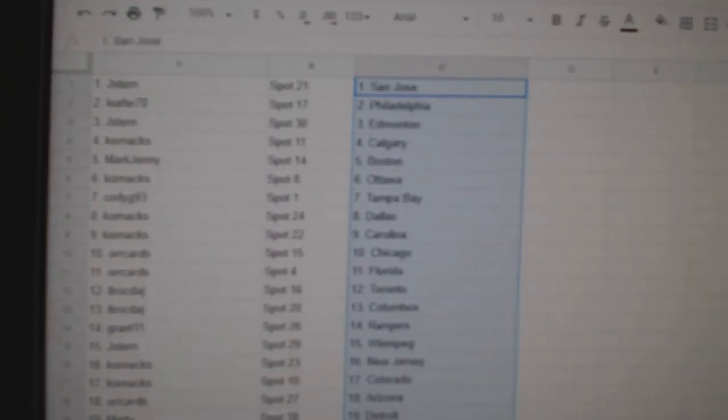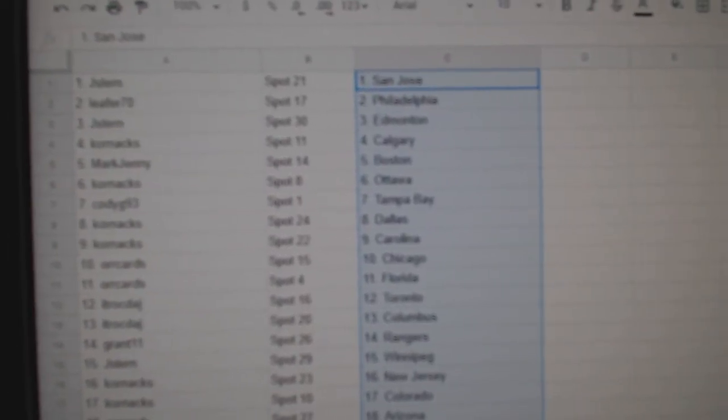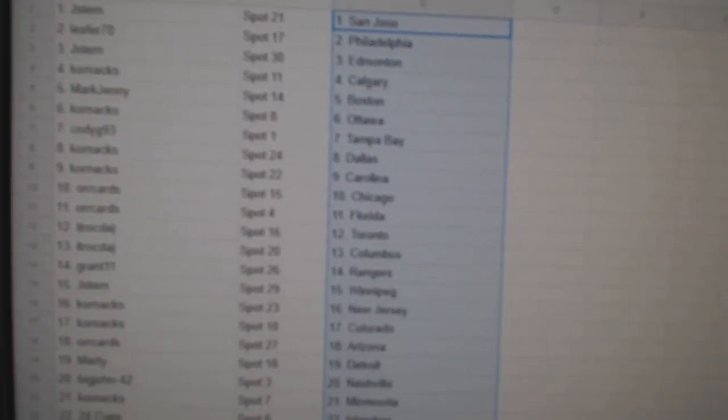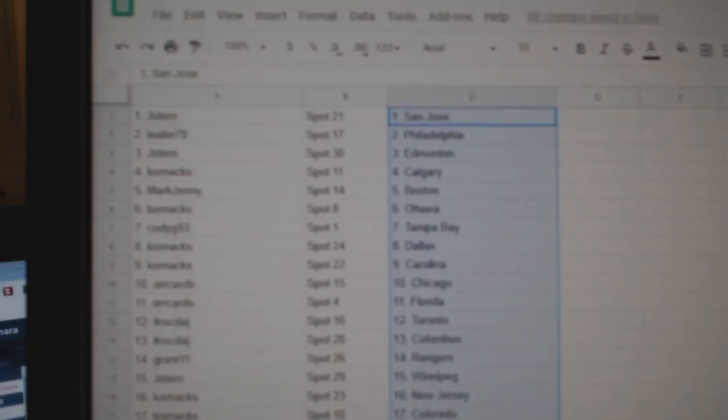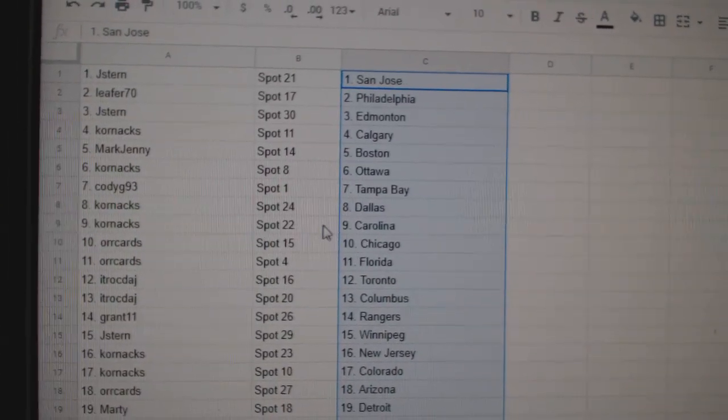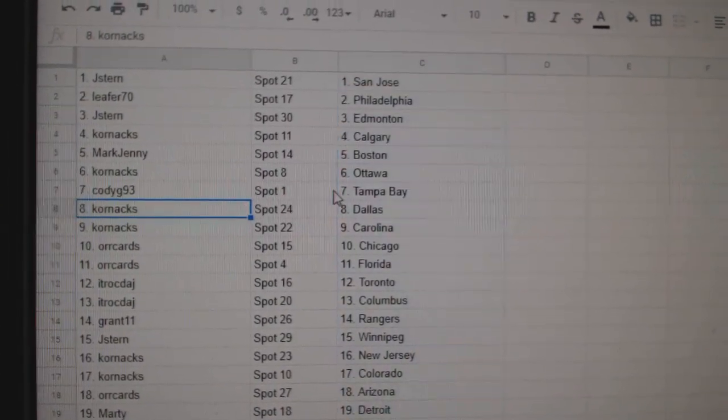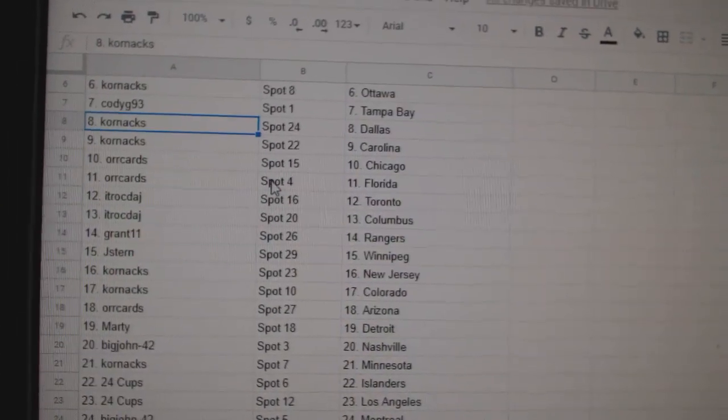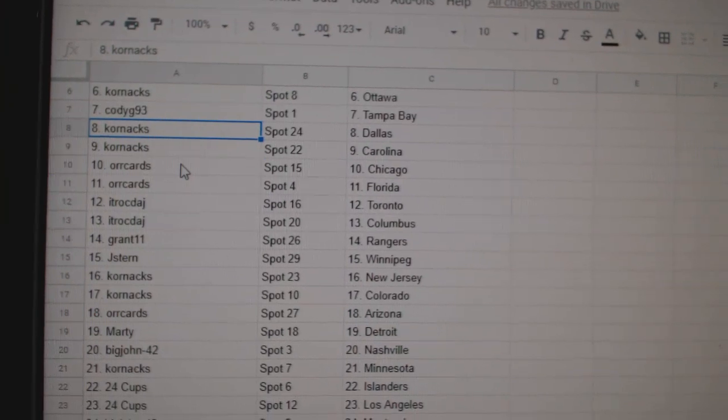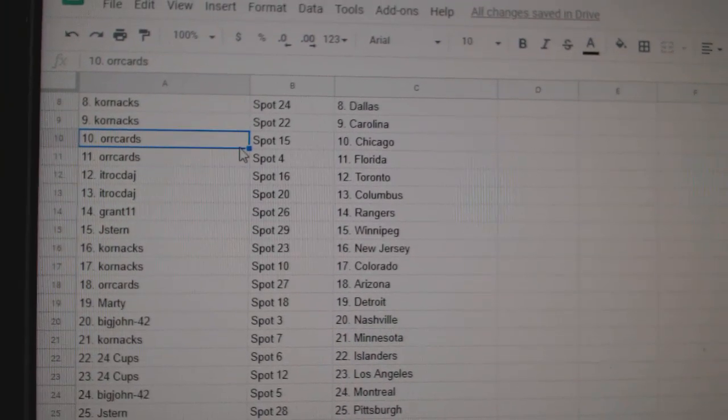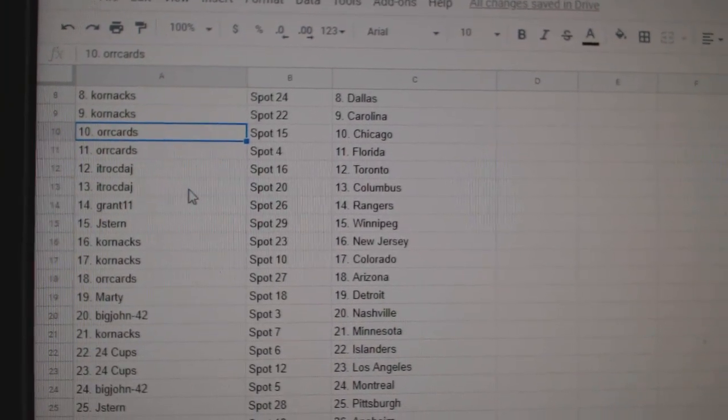Leifer has Philly. Jay Stern Edmonton. Cornax Calgary. Mark Jenny Boston. Cornax Ottawa. Cody G Tampa. Cornax Dallas and Carolina. Oricard Chicago, Florida.